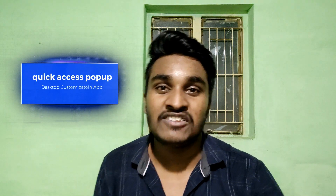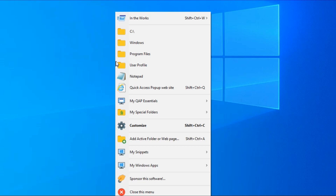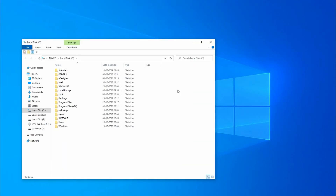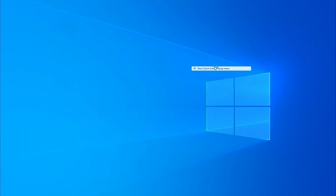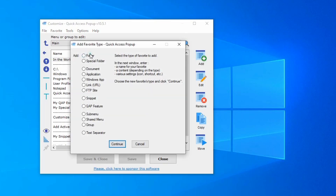The next software is Quick Access Popup. This software is also on the list. You can click on the desktop and open a tab with folders, shortcuts, and more. You can open and customize folders, and right-click on the desktop to access it.